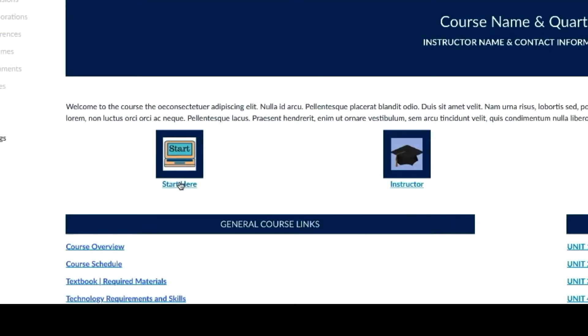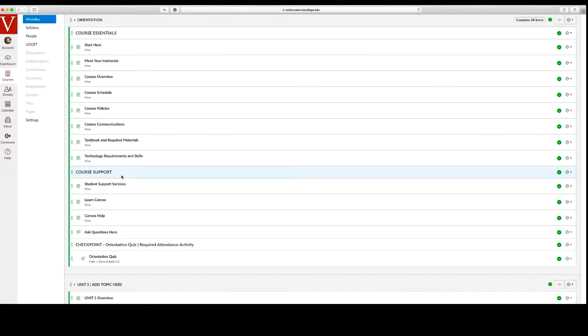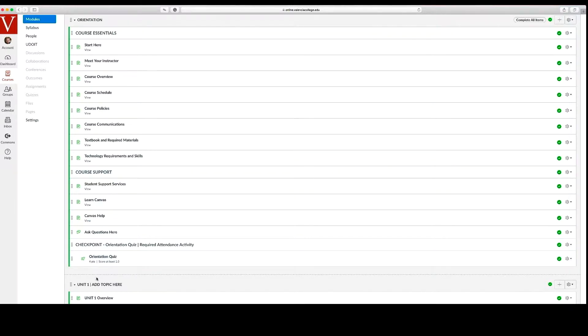On the home page let's follow the same path students will by selecting start here. The orientation module is designed to align with Valencia's current draft of the ROC for online competencies to ensure online quality.